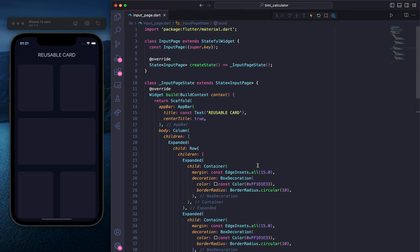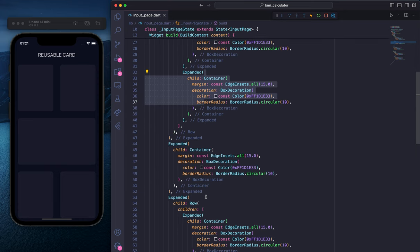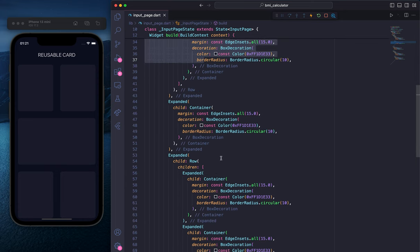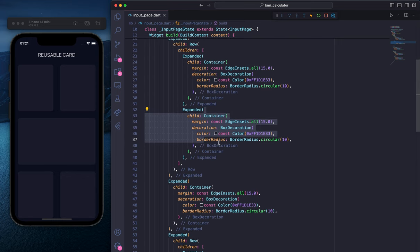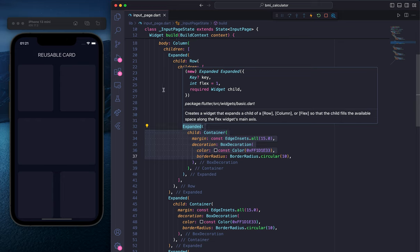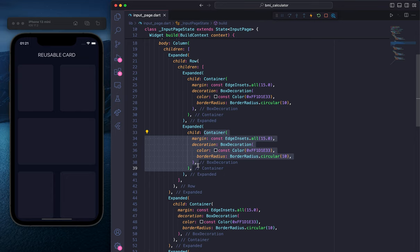Hey everyone, in this video we'll learn how to extract widgets and customize them in Flutter. In this example, I have about five containers inside expanded widgets — container 1, container 2, container 3, container 4, and container 5. We have a lot of code and a lot of repetition, because you can see this container is the same everywhere. To solve this problem, we need to extract the widget.